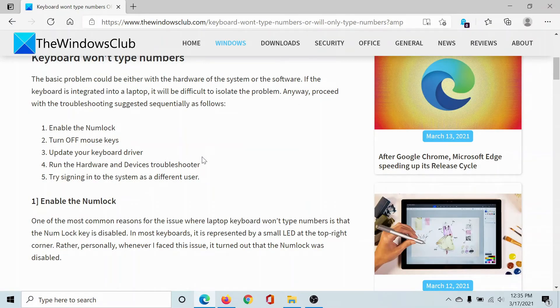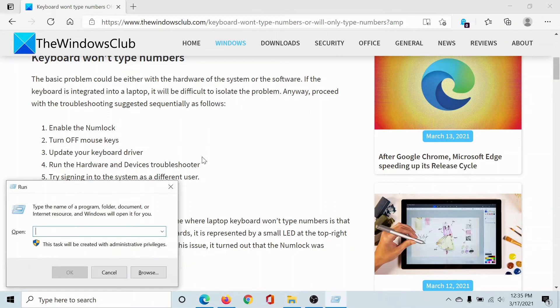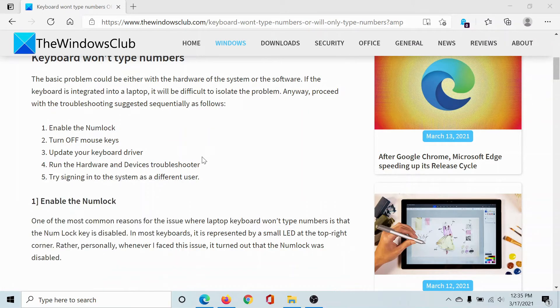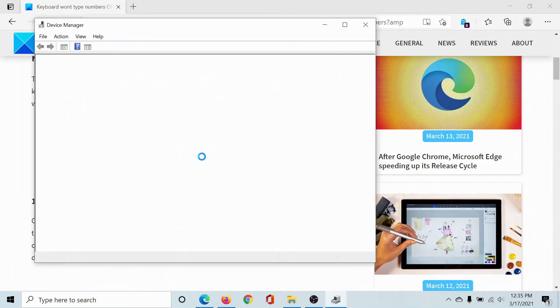The third solution would be to update the keyboard driver. Press the Windows key and the R button, type the command devmgmt.msc and hit Enter.